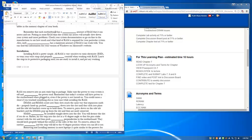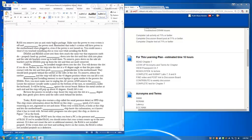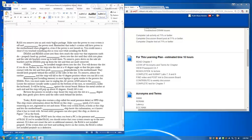Today, RAM strips also contain a chip known as the Serial Presence Detect or SPD chip. This chip stores information about the RAM on this strip: the size or amount, the speed, if it's error correcting or not, if it's registered or not, and more. When your system boots, it looks at this chip and lets the motherboard's memory controller chip know this information so that it knows what it has to work with. Several utility programs can query this chip, as shown in Figure 7.36 in your textbook.